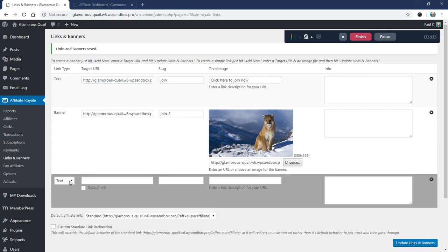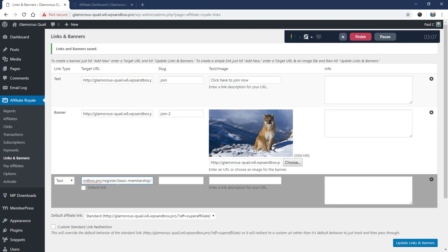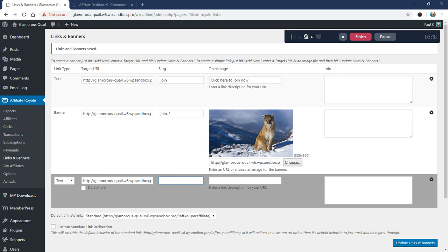And this one's going to be just a text link. And I'm going to go ahead and paste as plain text. And this will take them to my registration page for my membership. And the slug here, I'm going to leave this blank just to show what happens if you do leave it blank. But the slug should be something unique.